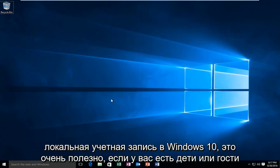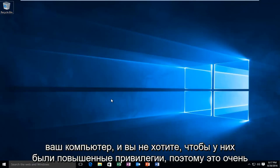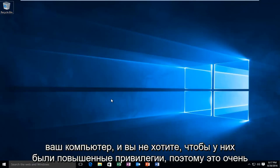This is very useful if you have children or guests on your computer and you do not want them to have elevated privileges. So it's very simple to do this.